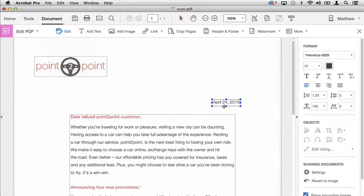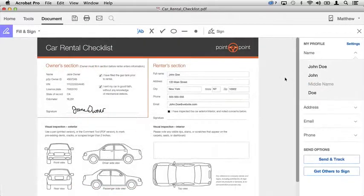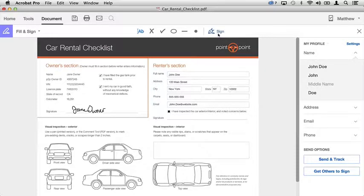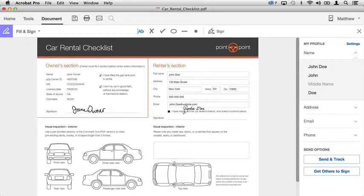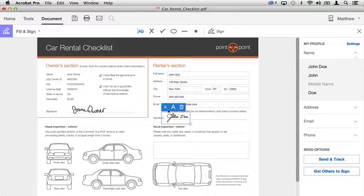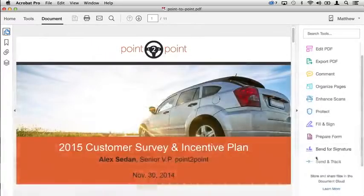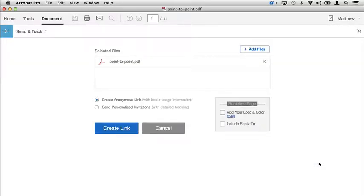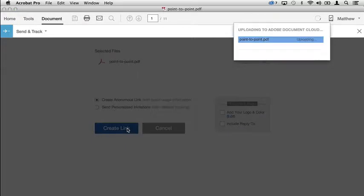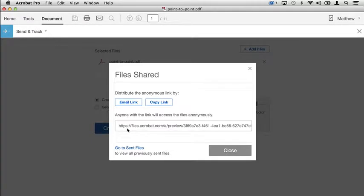You can fill out forms and sign them quickly by clicking and dragging your profile information onto the page. Simply click, sign, and send. You never need to print, fax, or send documents via an overnight courier again. You can also send and track important or large documents securely and get notified when recipients view or download your file.